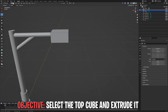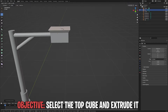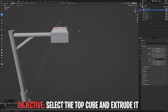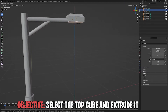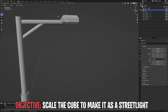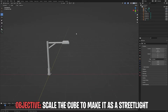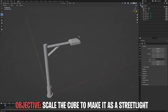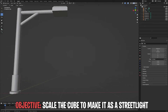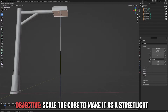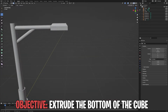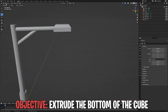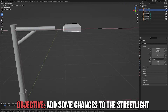Now what I'm going to start doing is grab this guy, extrude it, and scale it. Then bring the bottom one all the way here. I'm going to start extruding this part, and then I'm actually just going to move this guy here.